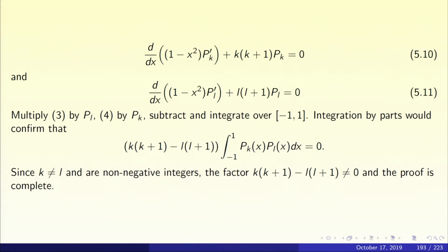Let us see what they are in self-adjoint form. It is d/dx of (1 minus x squared) pk prime plus k(k+1) pk equals 0, which is display 5.10 in the slide. And d/dx of (1 minus x squared) pl prime plus l(l+1) pl equals 0, which is display 5.11 in the slide.